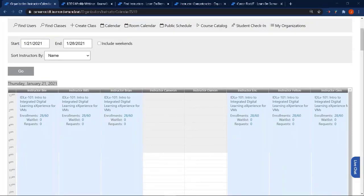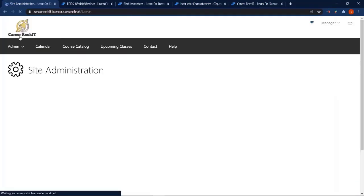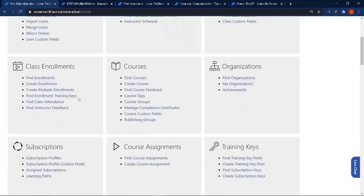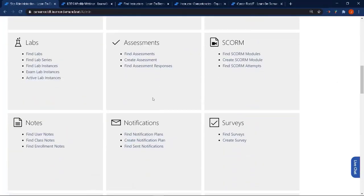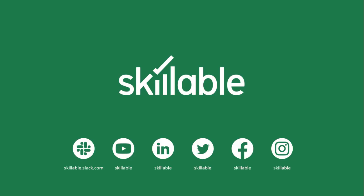A few last things to mention: you can set up automated notifications for instructors. You have the permissions and authority to create automated notifications — you can create a notification plan that will send out an email to instructors when they are added to a class, when they're removed from a class, or if a class has been canceled, along with some other options. Thank you for joining us for the webinar and we hope to see you again at another one soon.